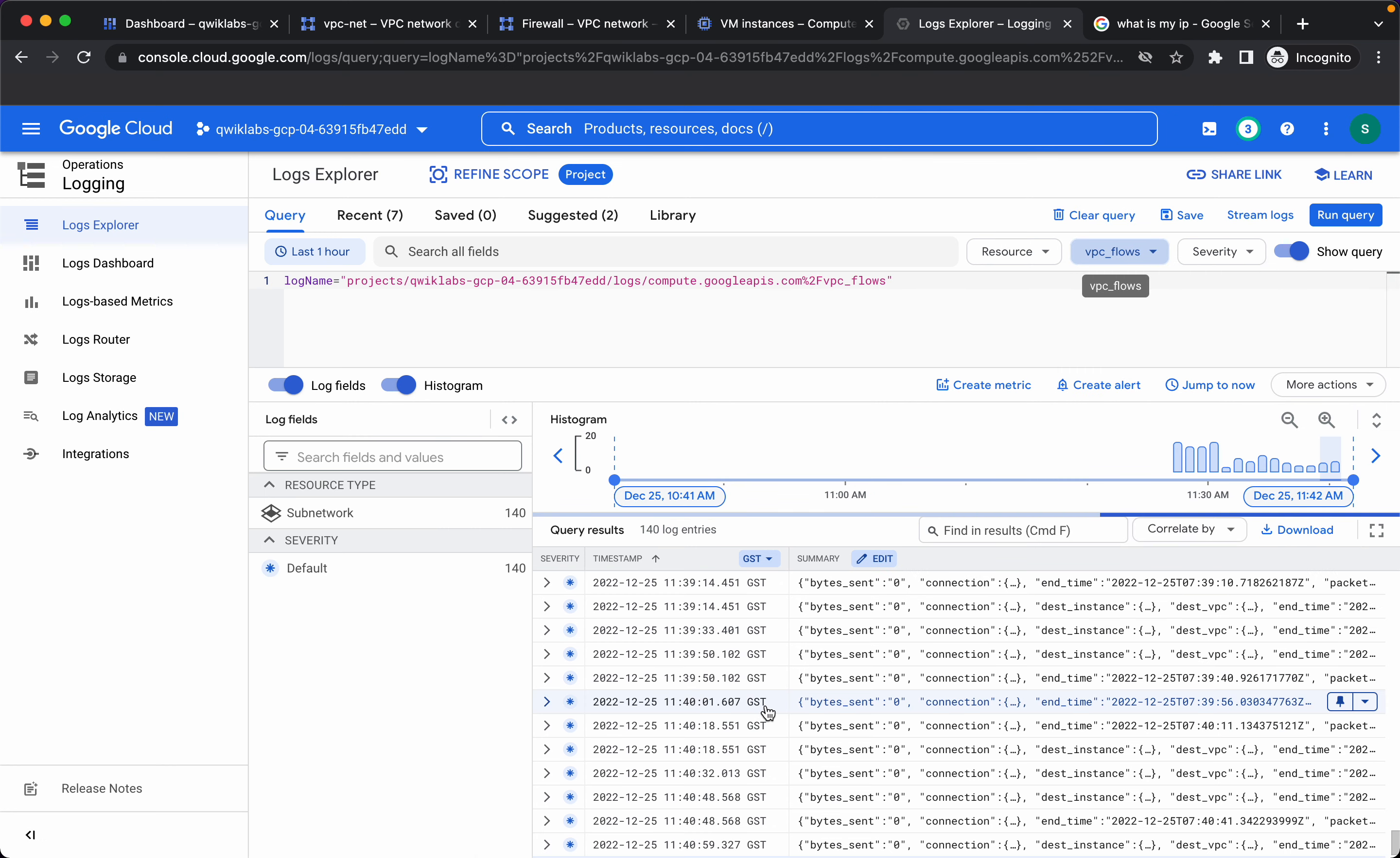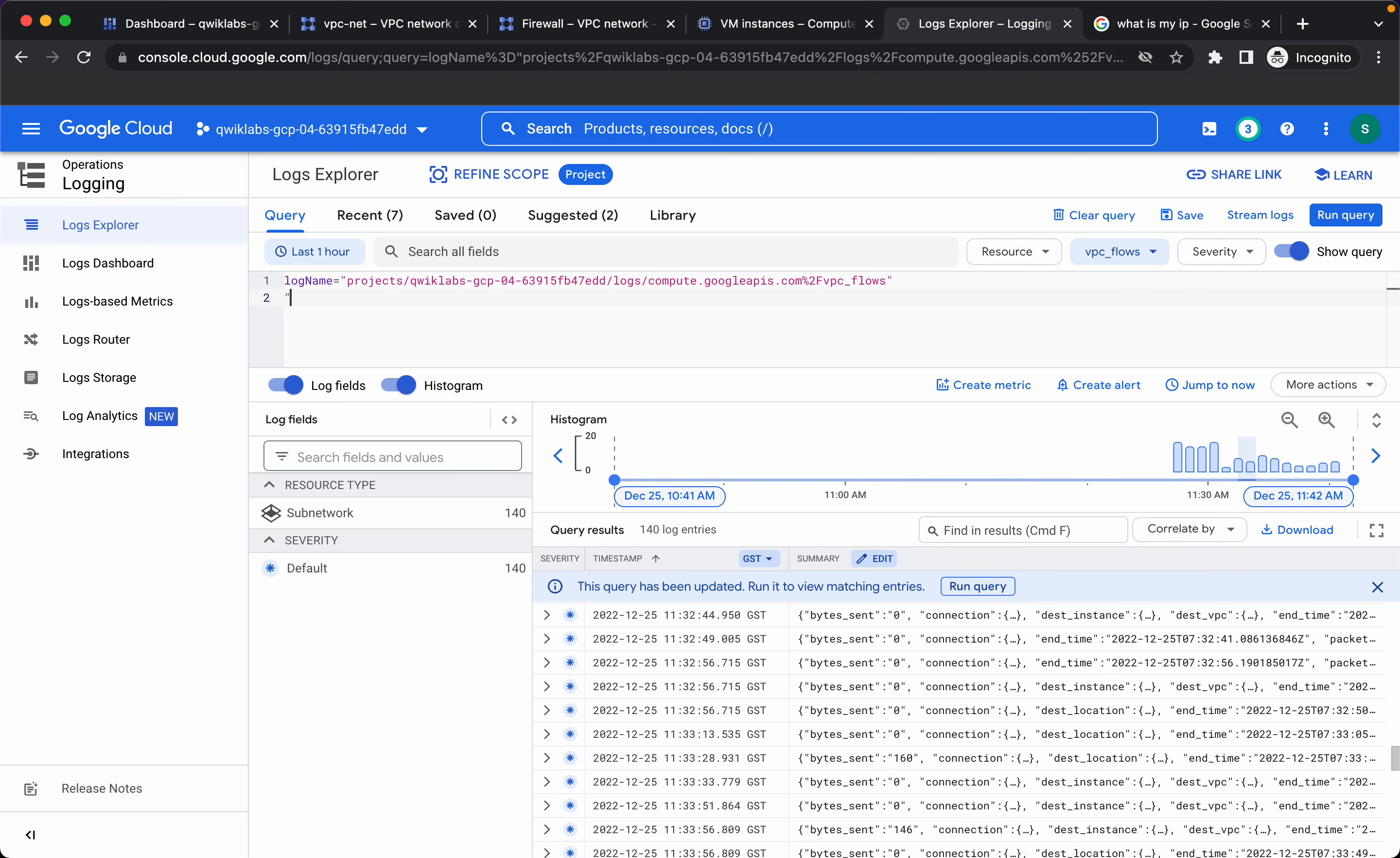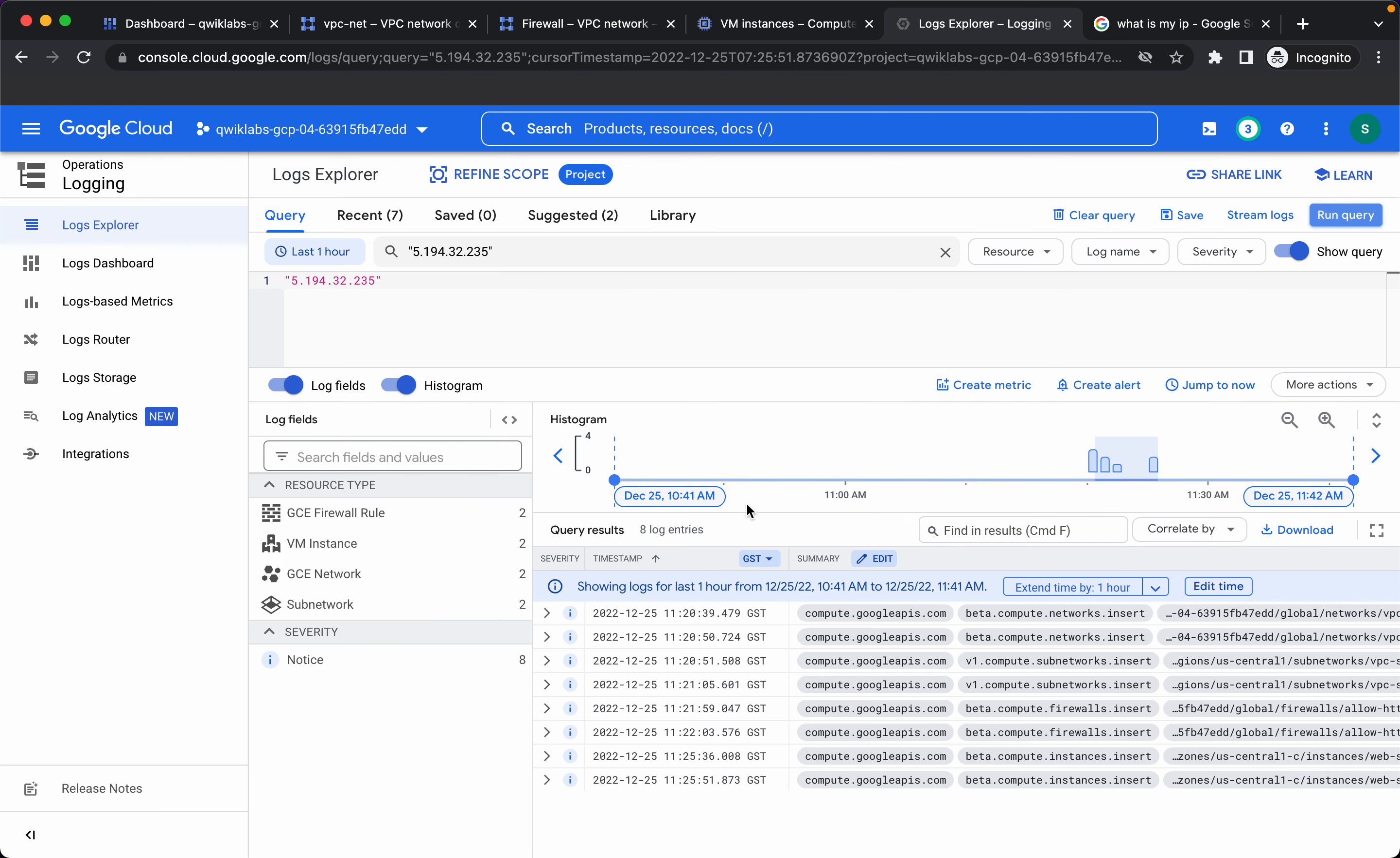So these are our VPC flow log events. Let's see if we have any event from my public IP, so there is no event. Let's check if there is any event at all in any of the logs available.